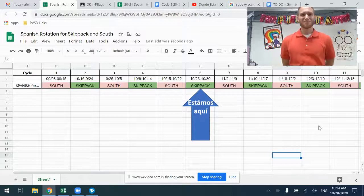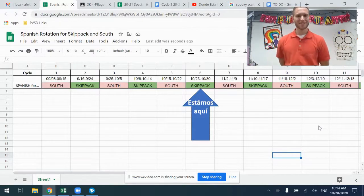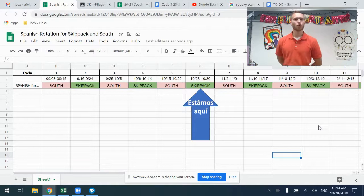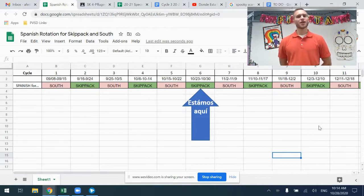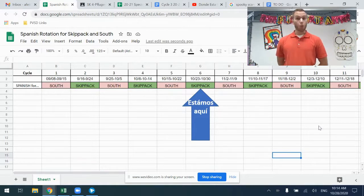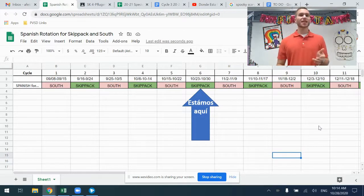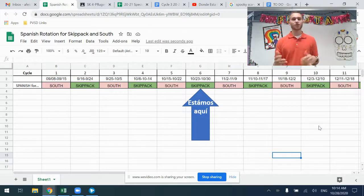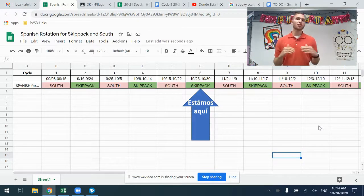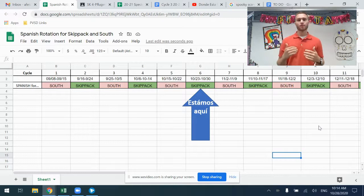Hola amigos, Señor Fike aquí. I've had a lot of questions and confusion about when Spanish is at Skipac and when Spanish is at South. So here is just a quick way that you can know.